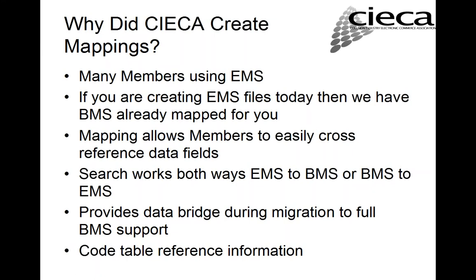The project content is actually, you can download it from the CIECA website. We'll give you a URL near the end of the presentation that allows you to access the document. And it's actually a zip file. It includes the 17 Excel documents. And there's one Word document. Why did CIECA create the mappings? Well, today, many members are using the EMS. And if you're actually creating EMS messages today or EMS files, we've mapped those over to BMS. So it makes it very easy for you to start creating the BMS messages. You can actually use the templates to search. If you know an EMS field name or data element, you can actually reference the actual BMS data element that corresponds to it. And the search works both ways. This will actually help provide a data bridge during migration to full BMS support. And we've also provided the code table reference information.